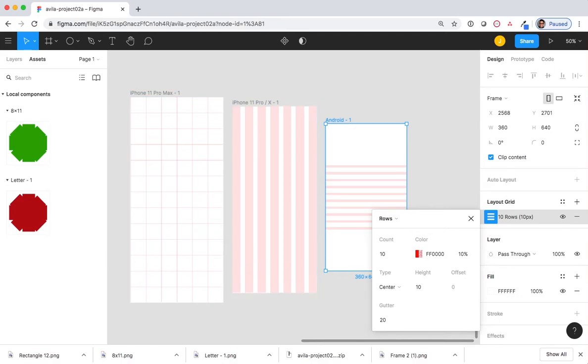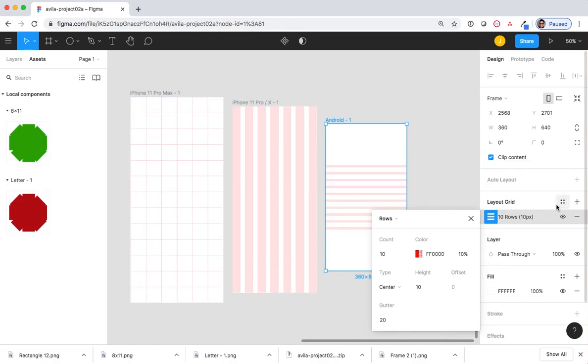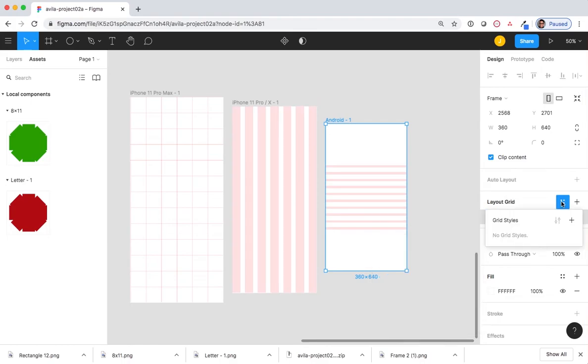Notice that the layout grid has the same four dots, like we had in the Fill menu. You can create a style for a specific grid and reuse it per frame.